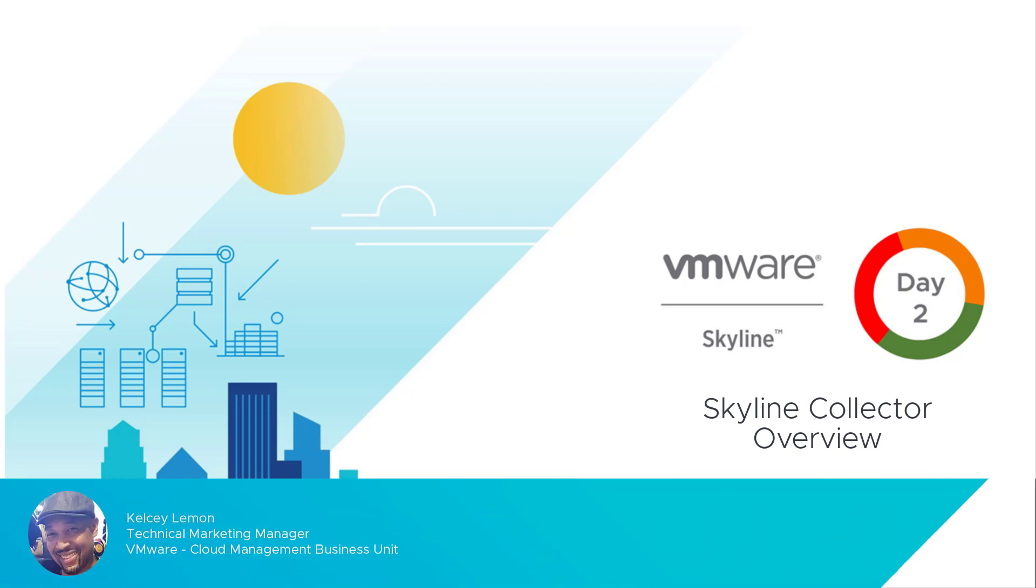Hello everyone, I'm Kelsey Lemon, Technical Marketing Manager here at VMware and I want to welcome you to the Day 2 Mastery series where we look at specific features and workflows that allow you to get the most out of the service.